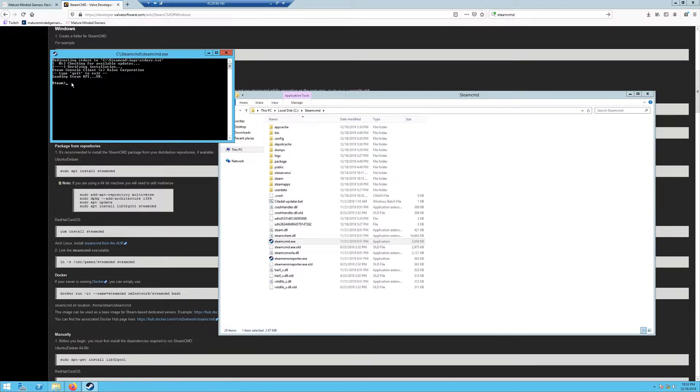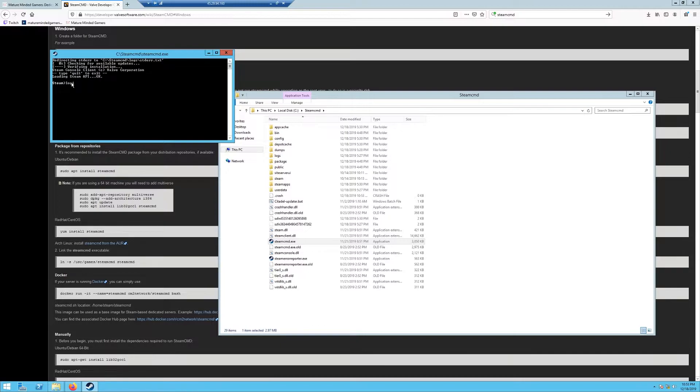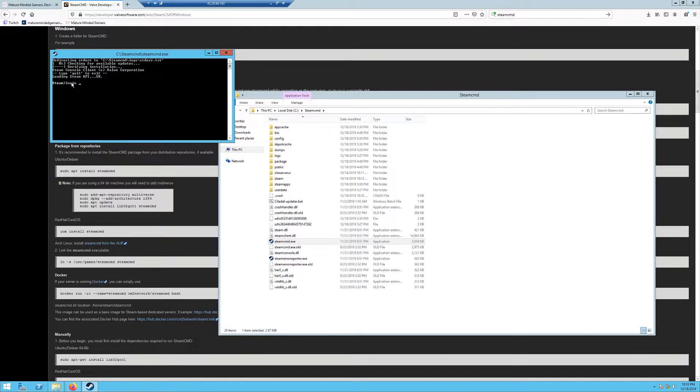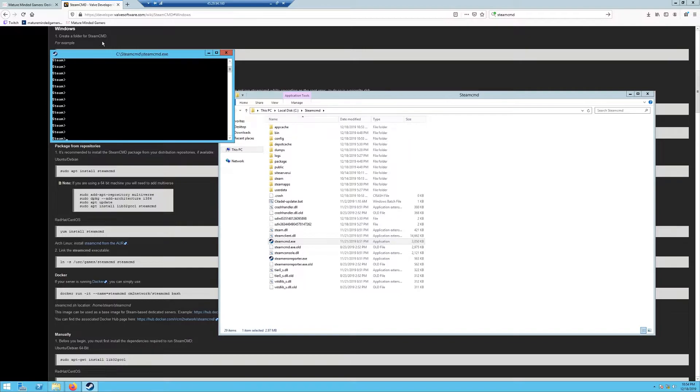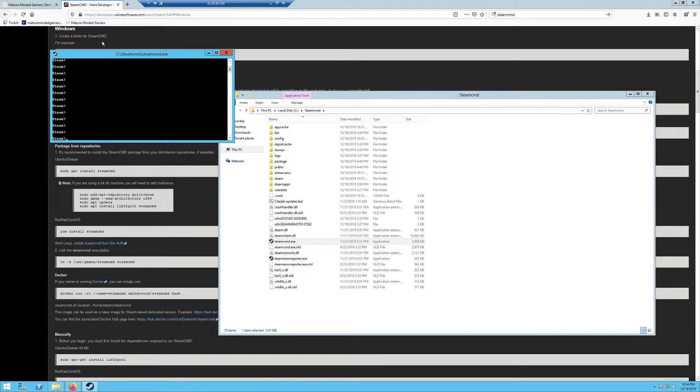You do need to log in to download the Starbound server; you can't do this anonymously. You need to type in login, hit space, and then whatever your Steam username is that has access to Starbound. I've already logged in, so that's why you didn't see it prompt me. When you type login space and then your Steam username, it will prompt you for a password, then you need to type in your Steam password.